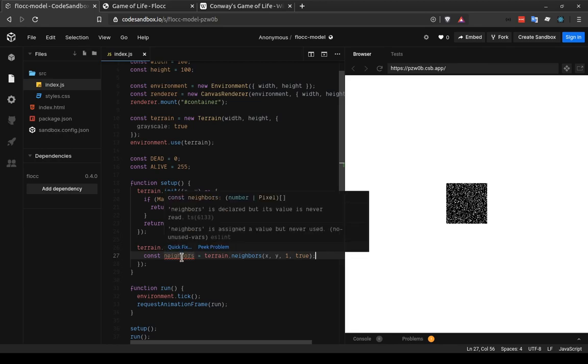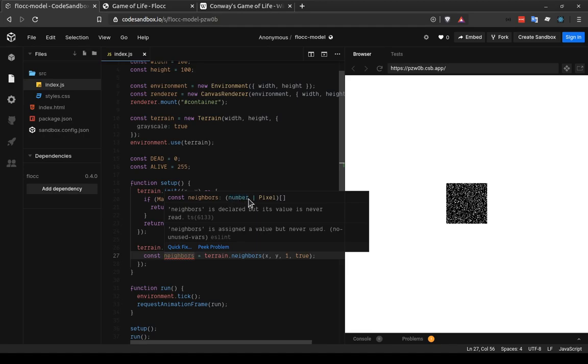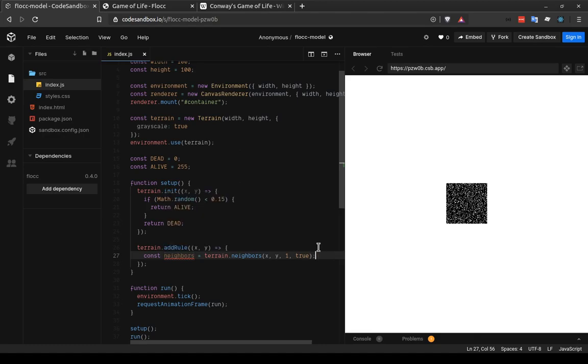And now we can see if we hover over neighbors, that its value is going to be an array. That's what this square bracket syntax refers to of either numbers or pixels. And this refers to what mode the terrain is in. So like I said, since we're in grayscale mode, this is going to be an array of numbers, which has the values of the eight neighbors of this cell.